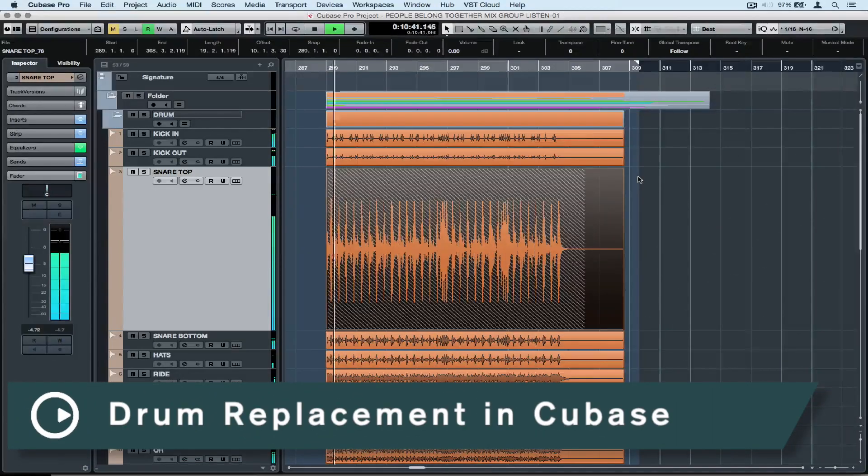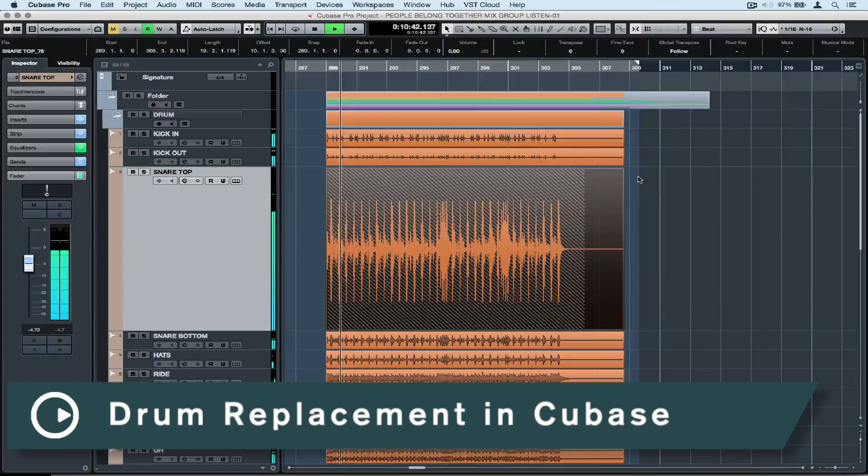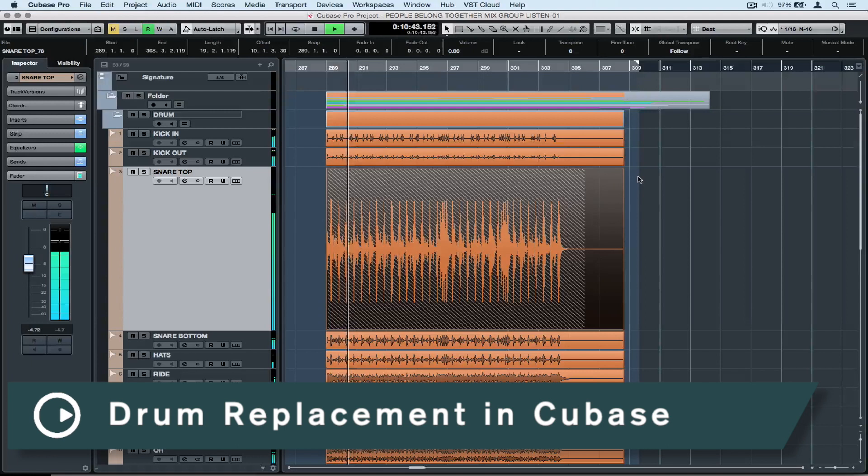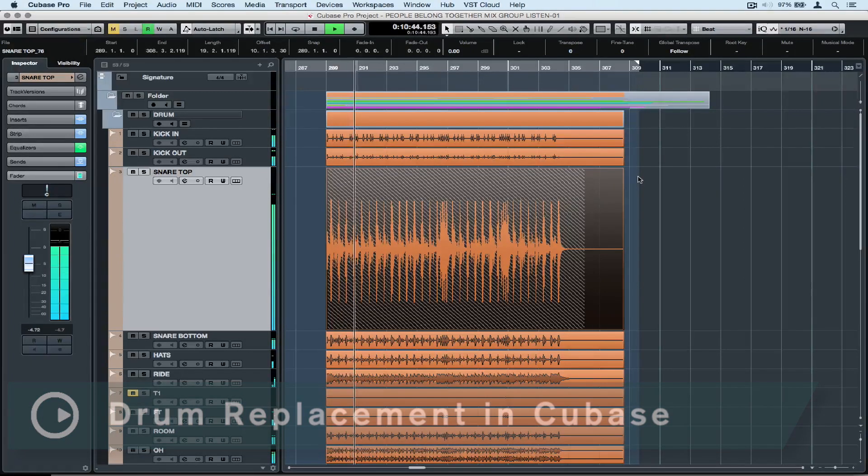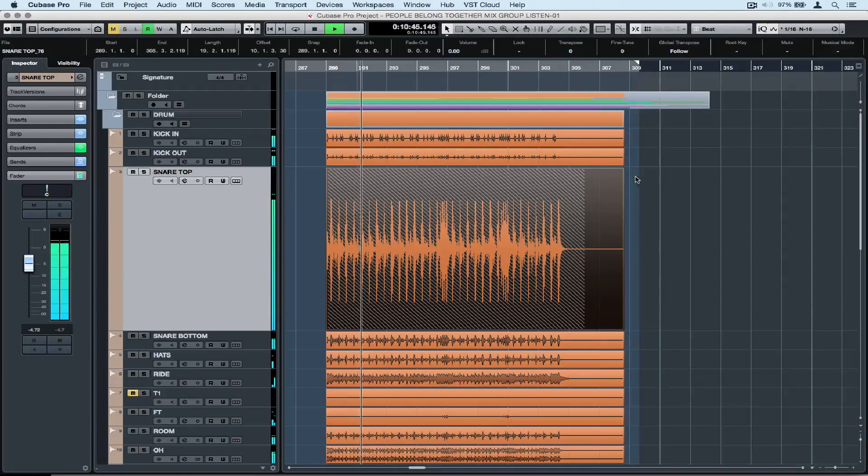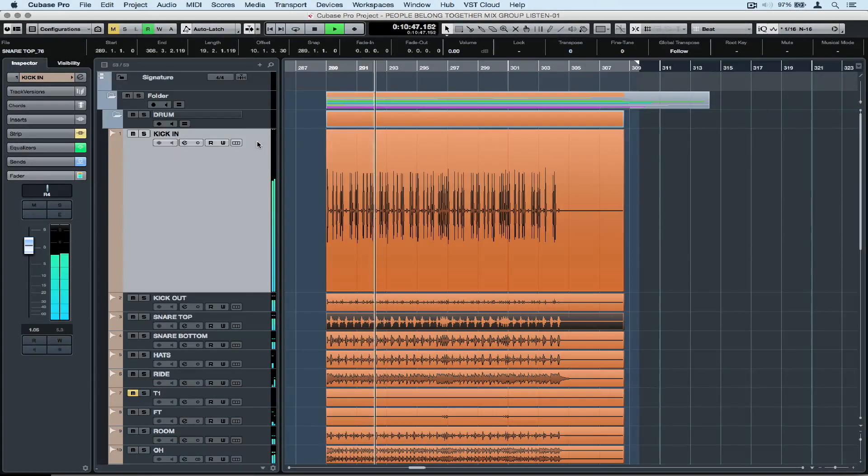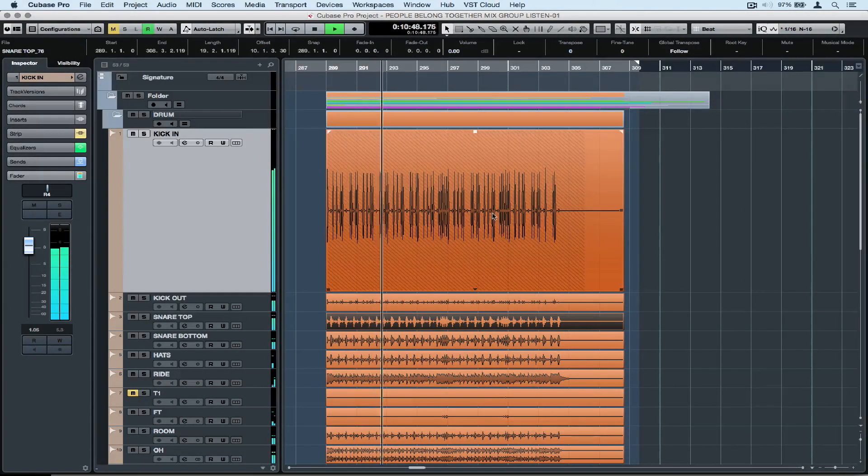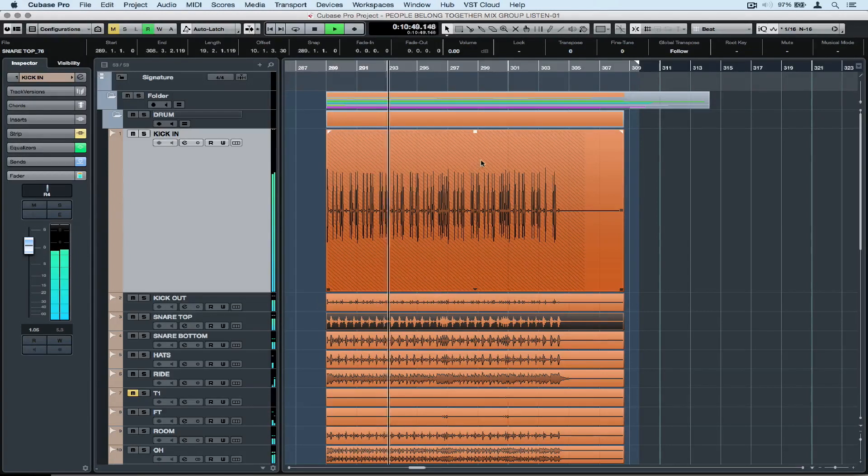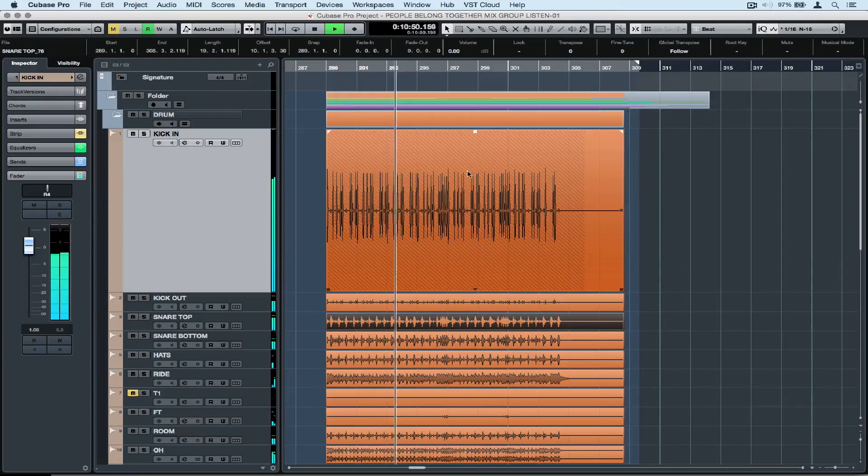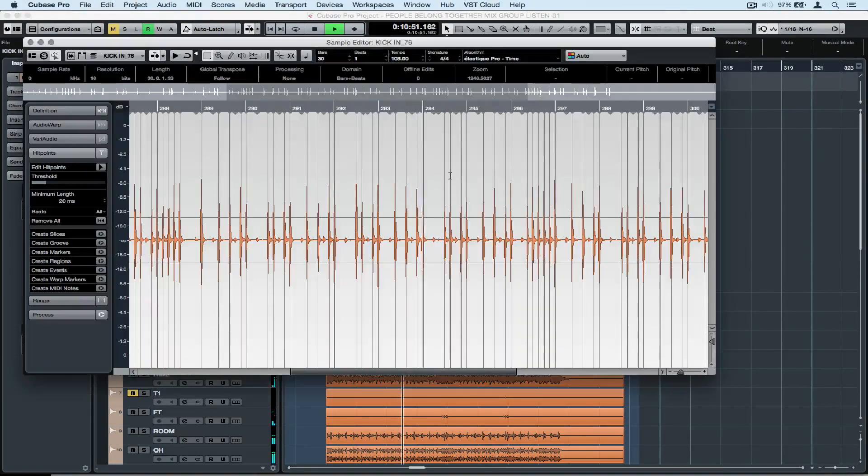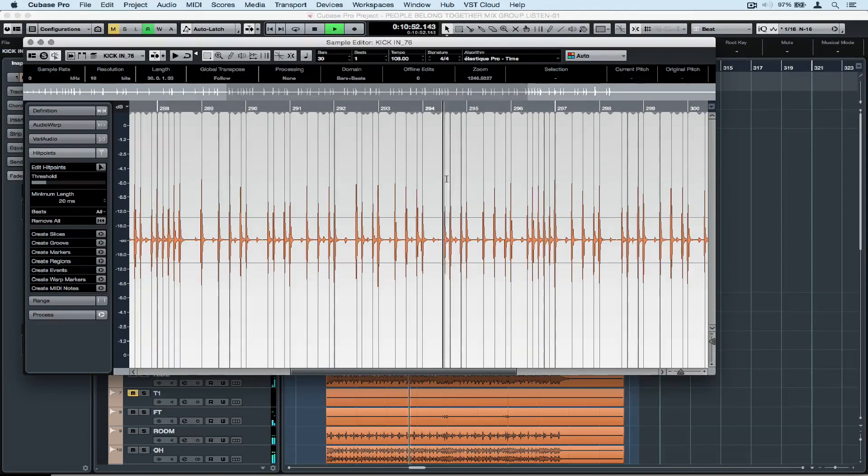Hey there and welcome to another quick tips video. Today's quick tip is on drum replacement. At some point most people will need to either replace, merge or blend a drum sound. Today we'll work with the kick and snare in this project.